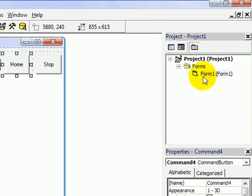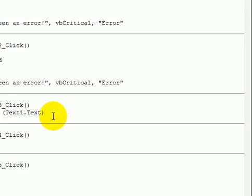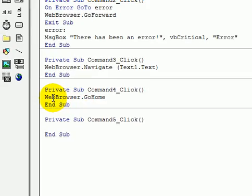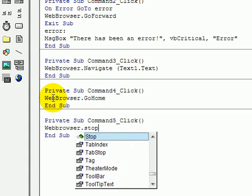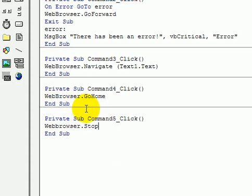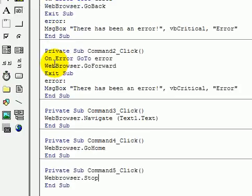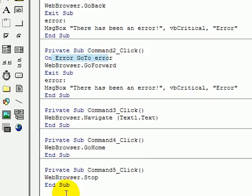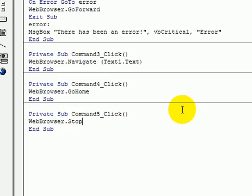Go back to format and we have a stop. Simple. Another simple one. It's web browser dot stop. We don't need an on error go to error command again.